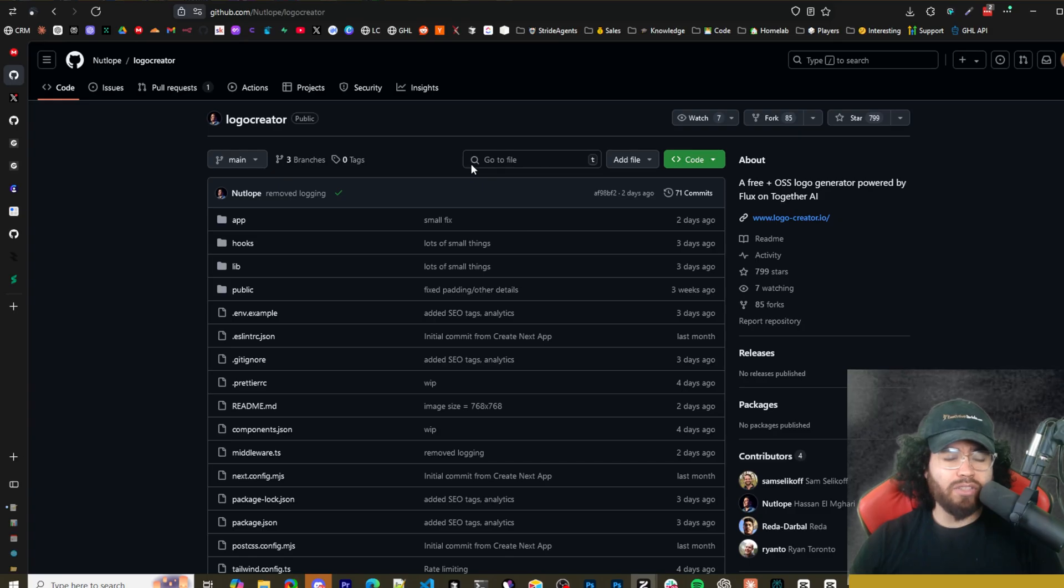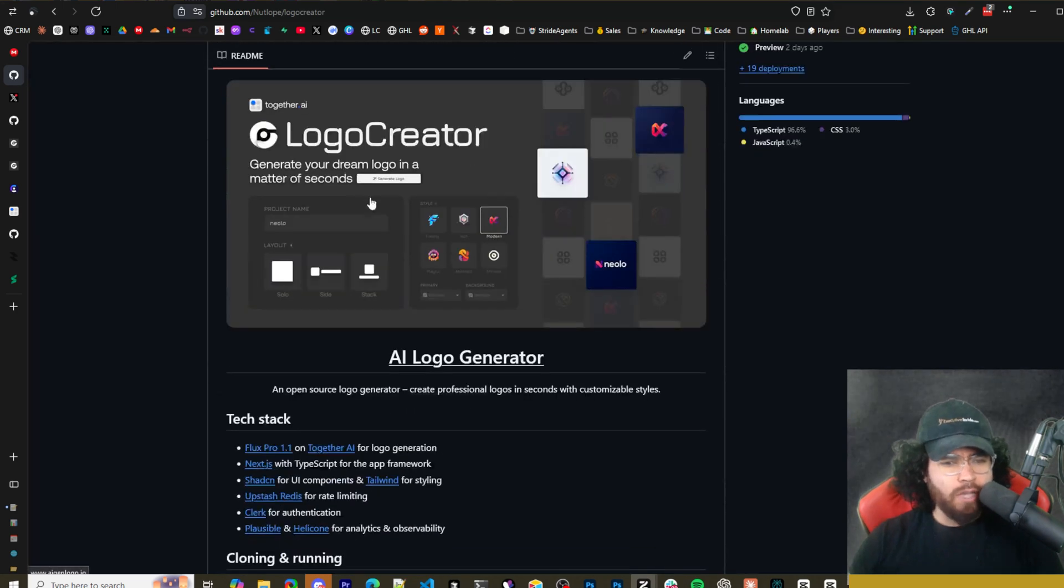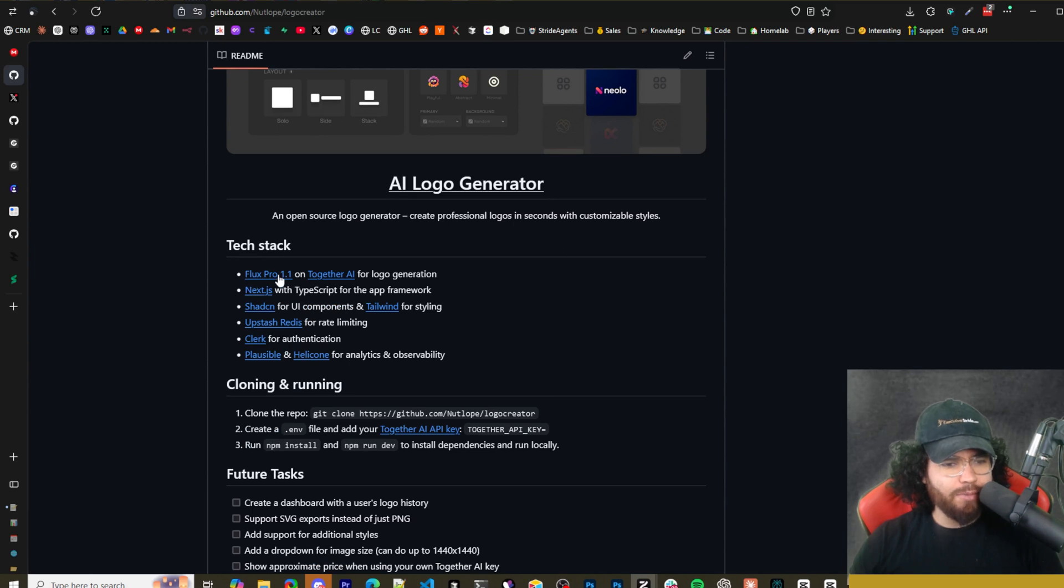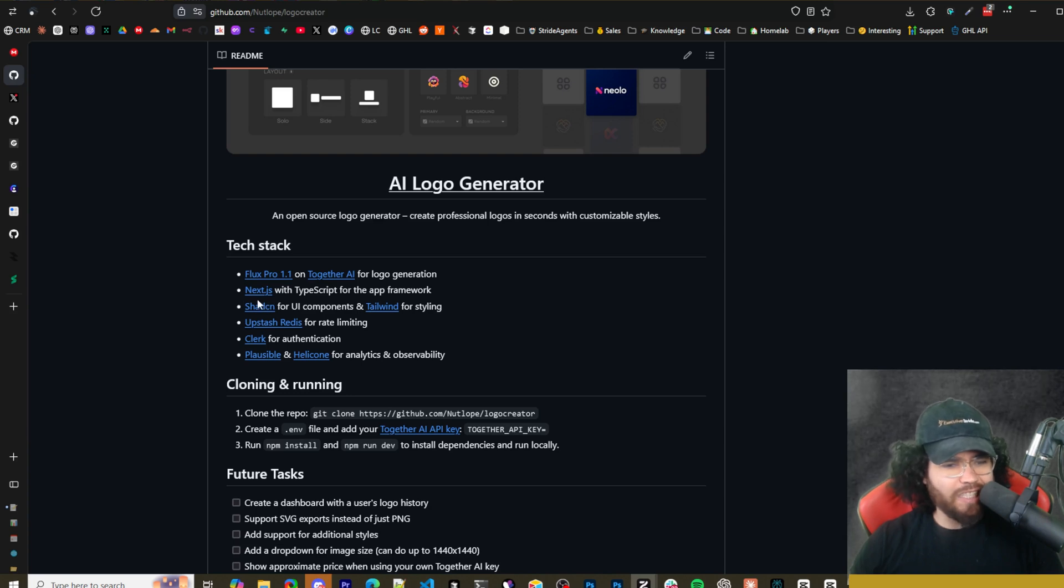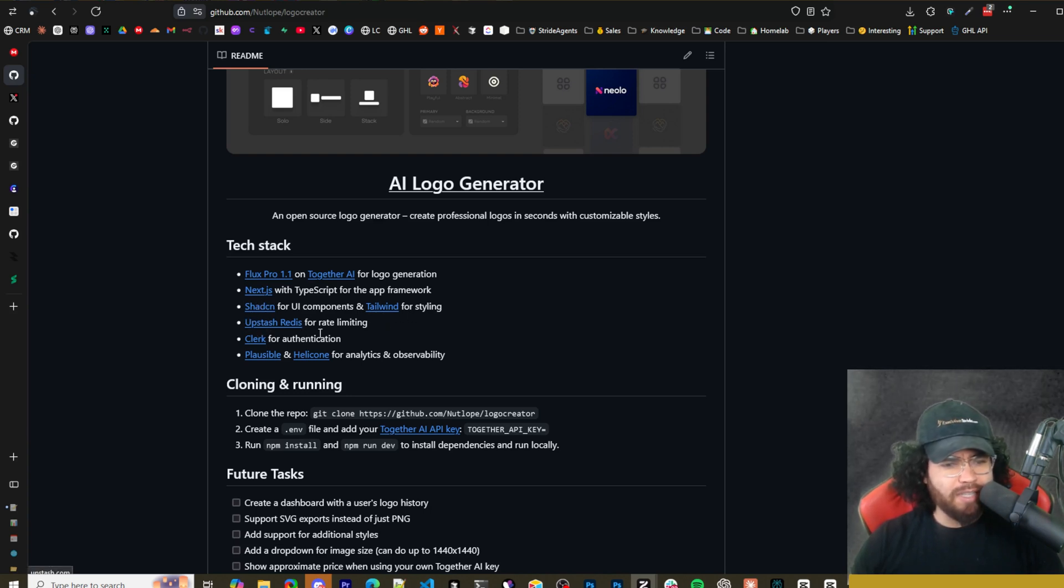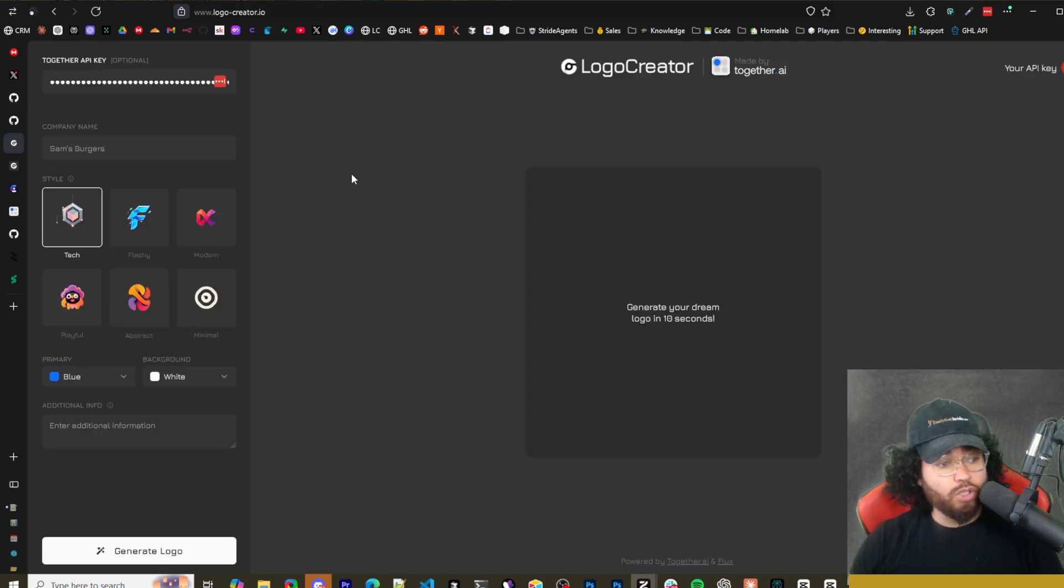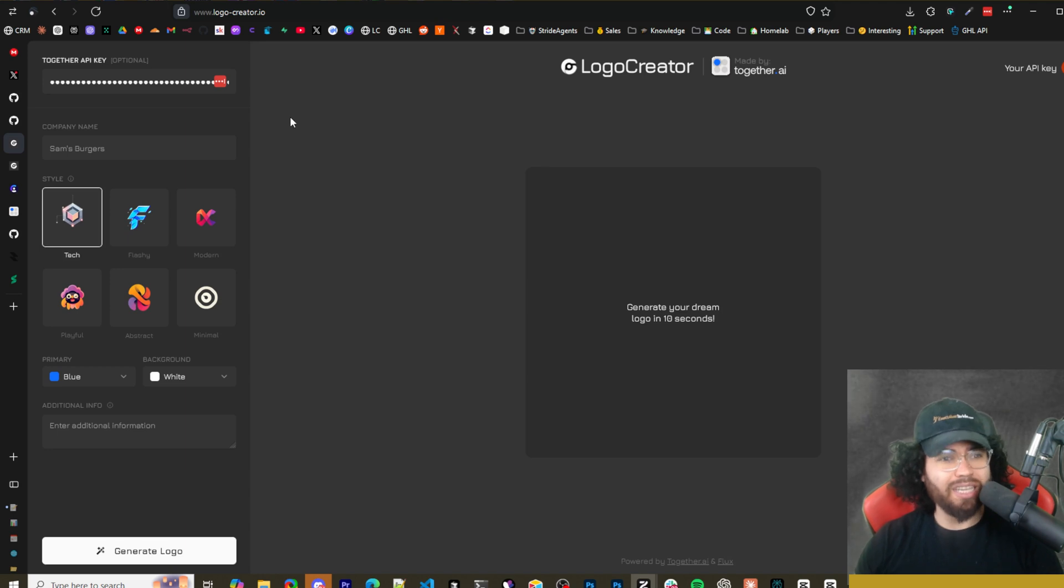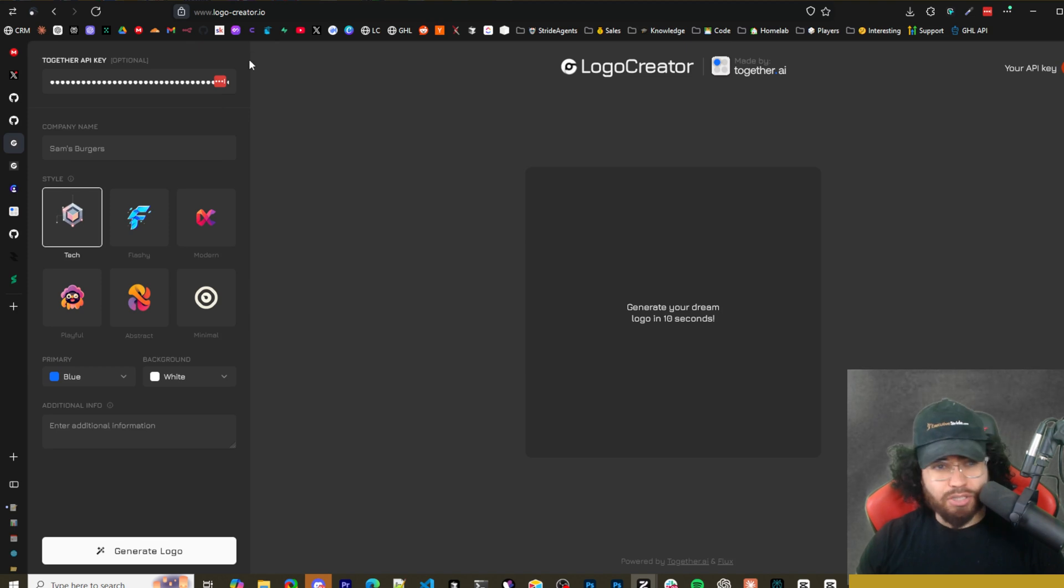All right guys, so all links we go over in this video will be linked down below and we'll get right into actually setting this up. Just to quickly go over the tech stack here, we got Flux Pro 1.1. This will be used on Together AI for logo generation. It's a Next.js app, Shad CN UI, Tailwind for styling, Upstash Redis for rate limiting. This is optional when you're setting it up. Clerk for authentication, Plausible and Helicone for analytics and observability. So there's really two ways you can actually use this app. One is you can self host it, which I'm going to show you in just a second. The other way is you can actually just go to logocreator.io or logo-creator.io.